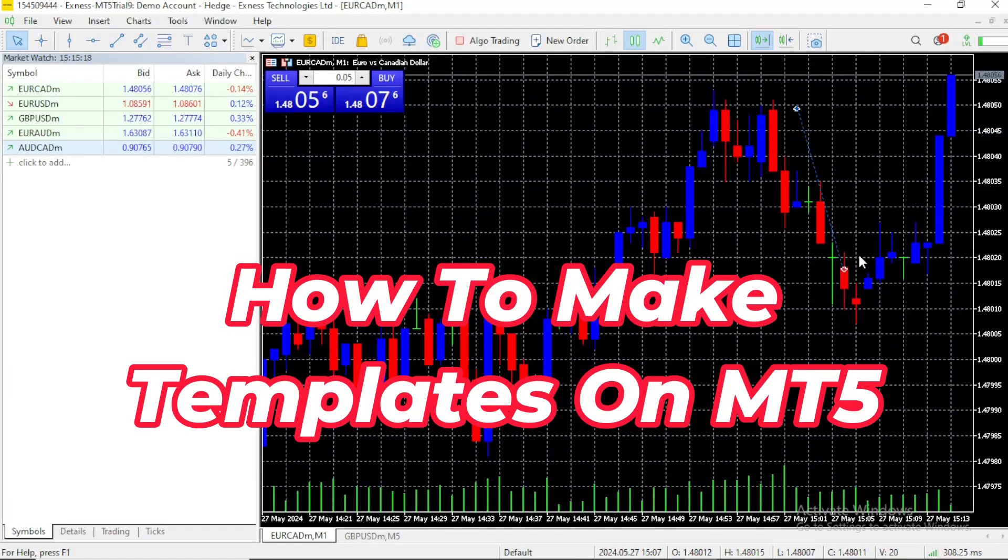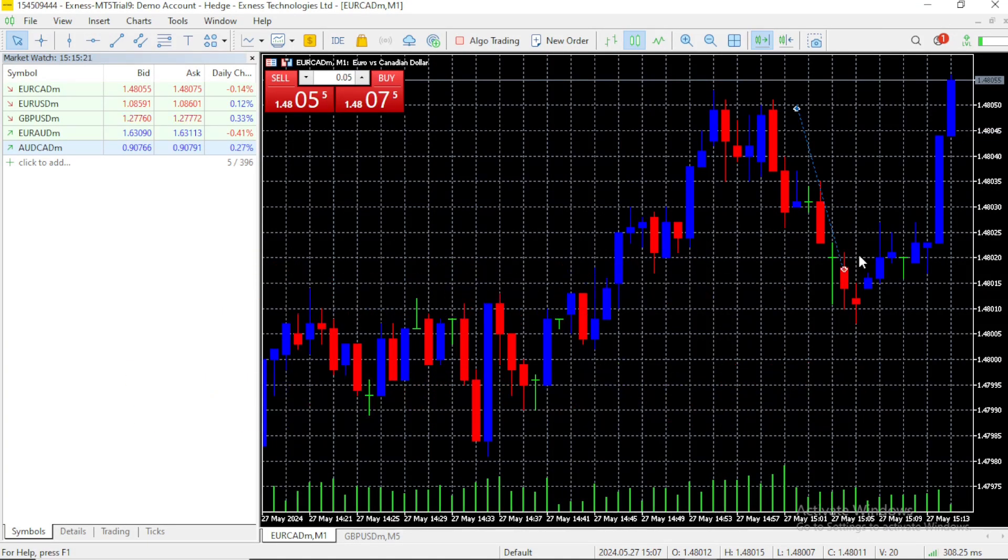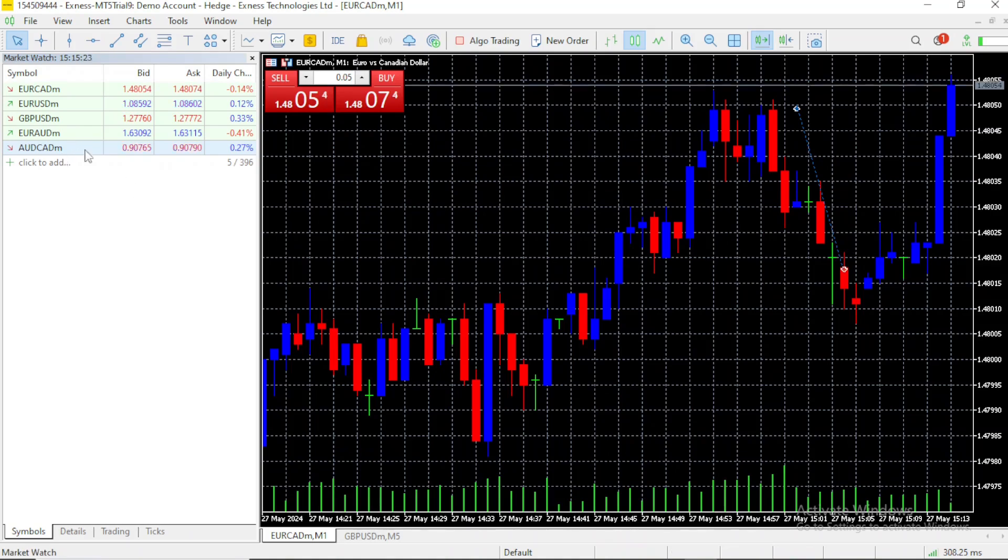Hi, up next I'm going to be talking about how to make templates, what are they and why they are useful.